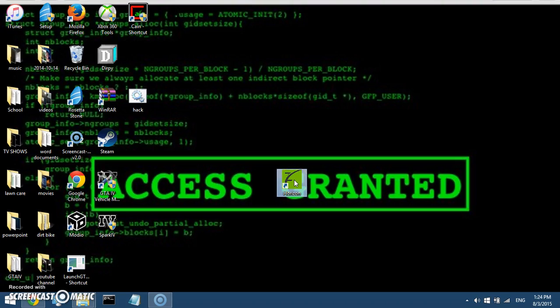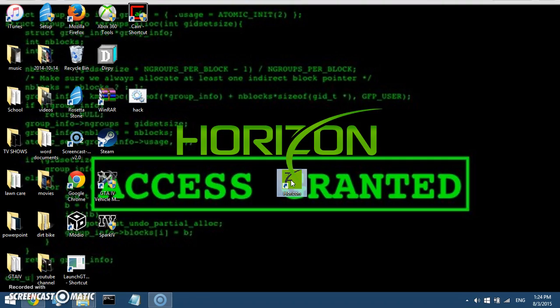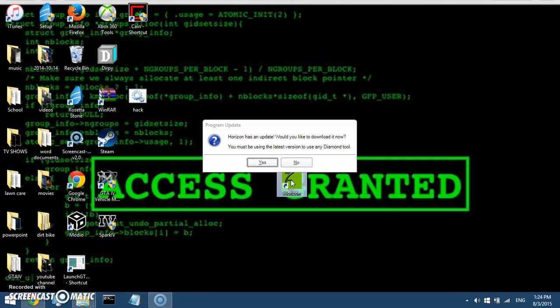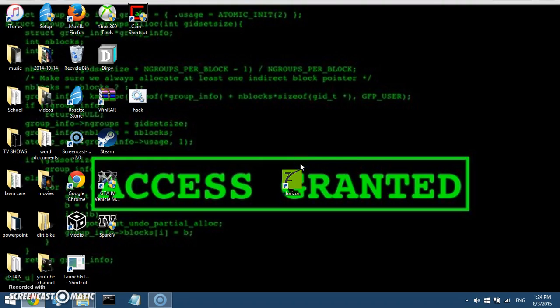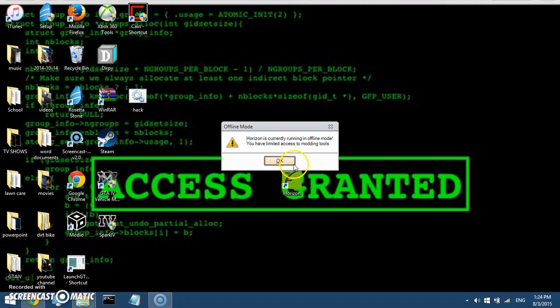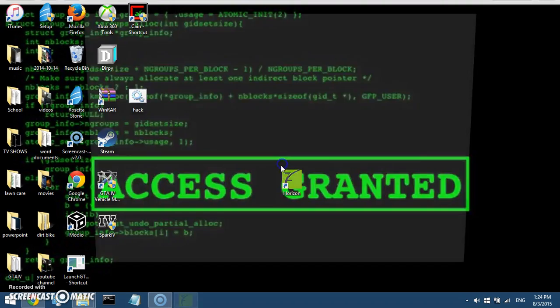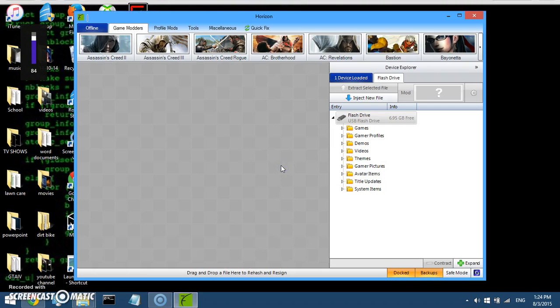So open it up. It'll take a while because it's got a bunch of games and everything on there, so it won't take too long though. But then you'll see it pop up saying Horizon, and then it'll pop up with this maybe. It'll say it has an update. Just click no. And then it'll say it's running in offline mode, which doesn't matter.